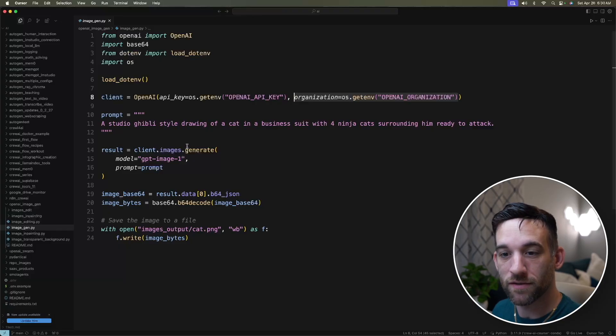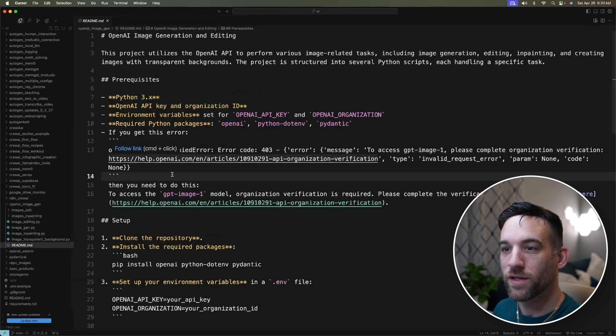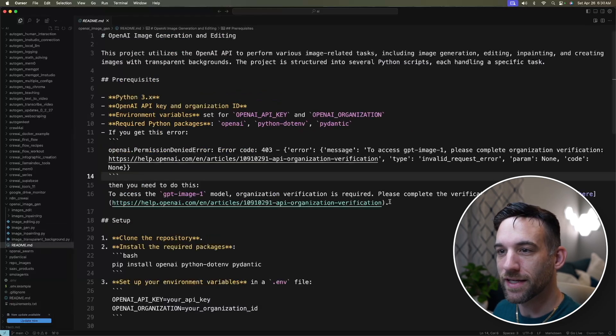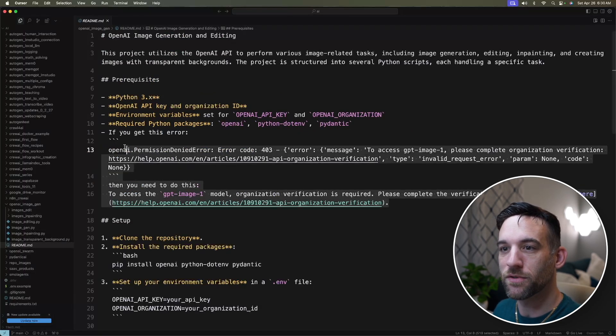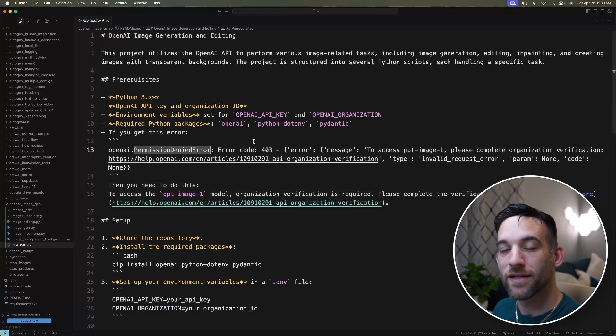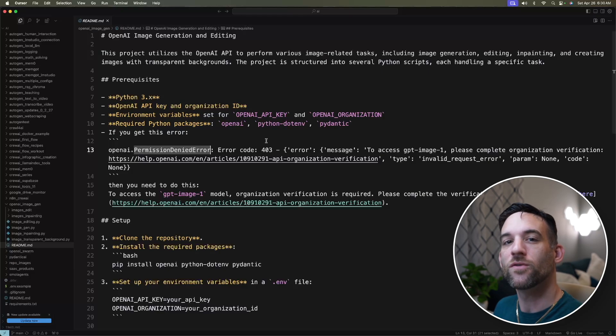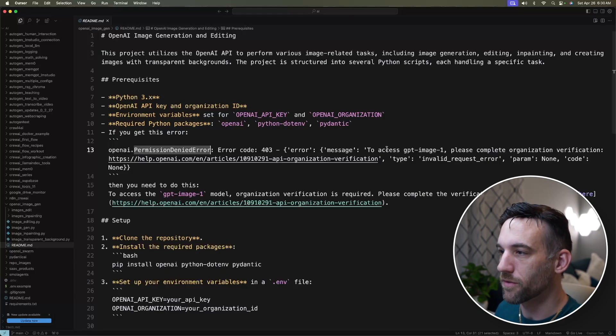And the reason is because if you try to run this code for the first time, you're going to have to go through some verification process. So in my readme, what this is going to look like is something similar to this. If you were to run this, you're going to get a permission denied error, and that's because you need to go through some organization verification to use their GPT-image1 model. So you're going to go through this. You have to give it some form of ID, and once you do that, it just takes a couple minutes, and then you will be able to have access to this model to now use their API.